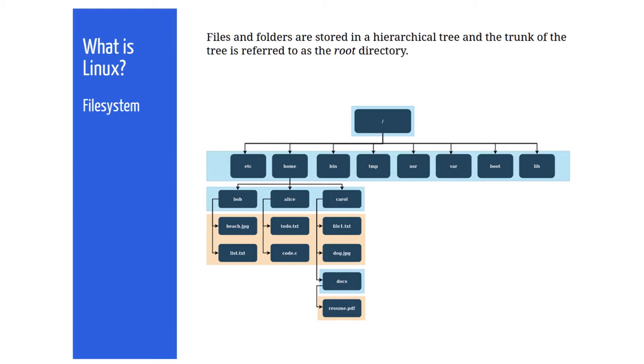In this picture we have a user called Bob and the standard is that the name of the home directory is the same as the username. So the home directory will also be called Bob. In Bob's folder there are two files, beach.jpg and list.txt. Meanwhile Carol has some files in the top level of her home folder and also a directory called docs with a PDF file in it.